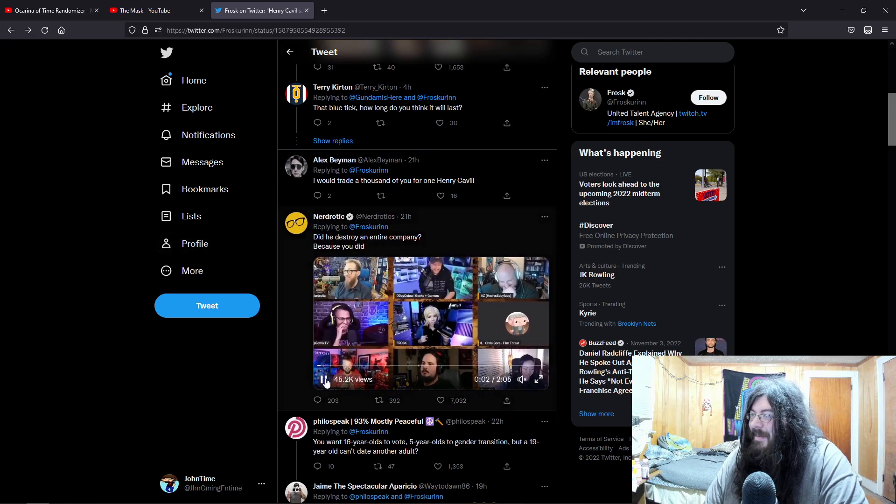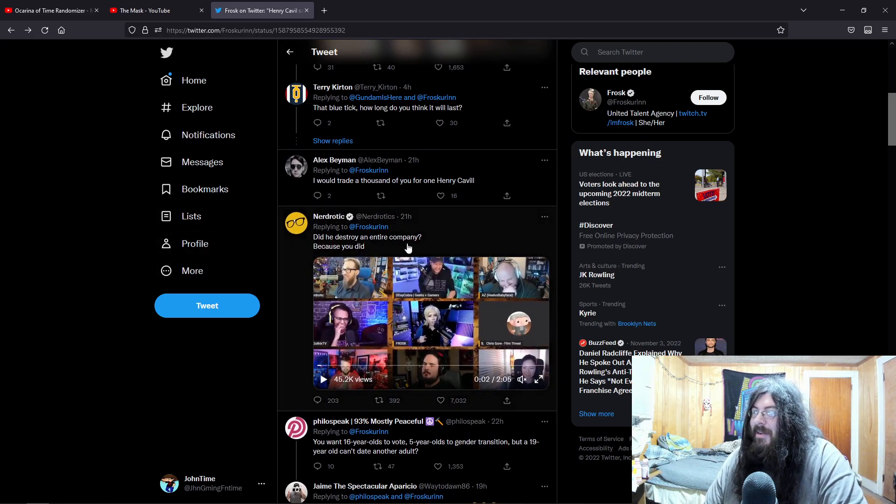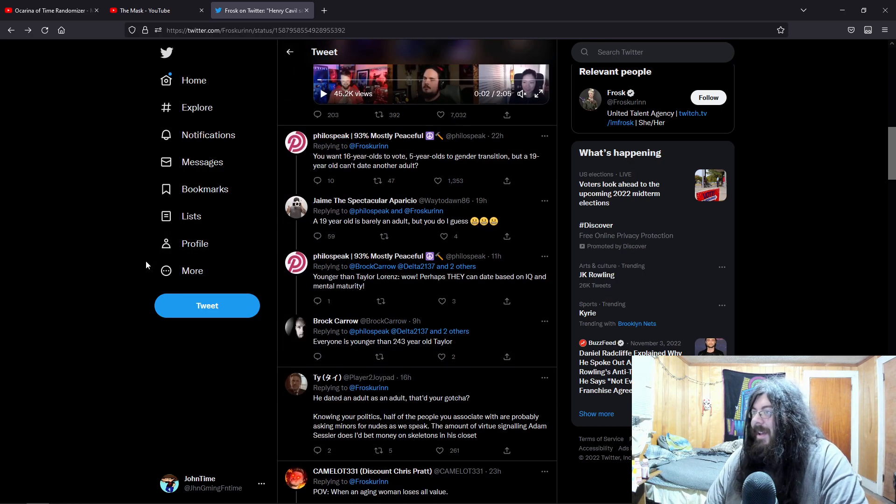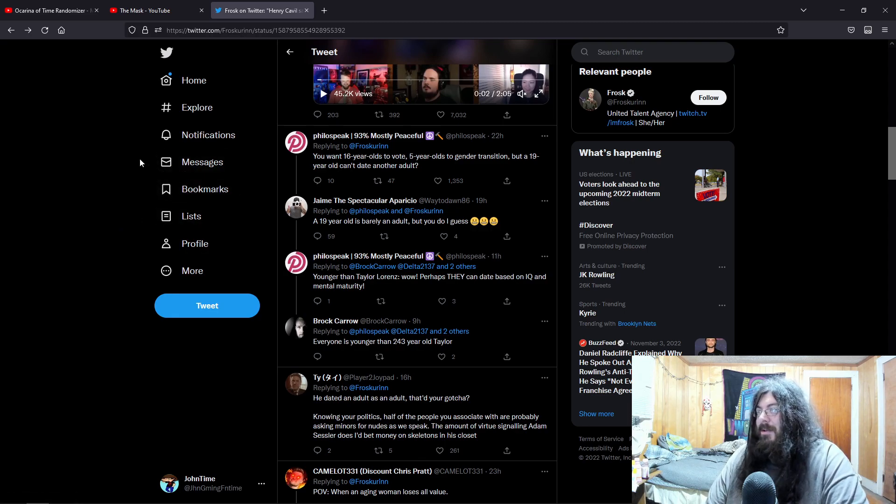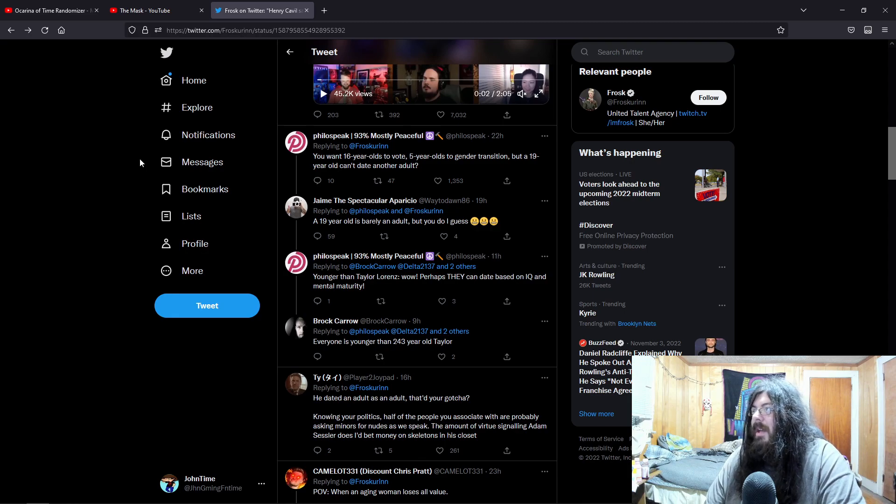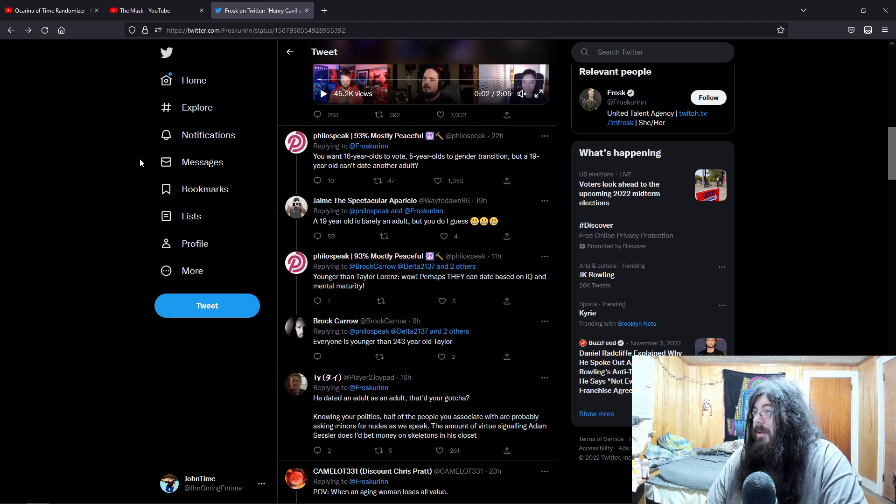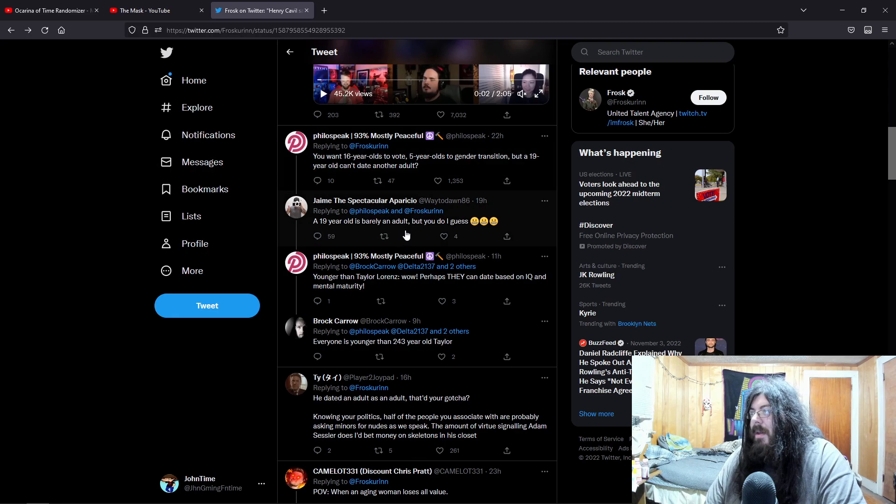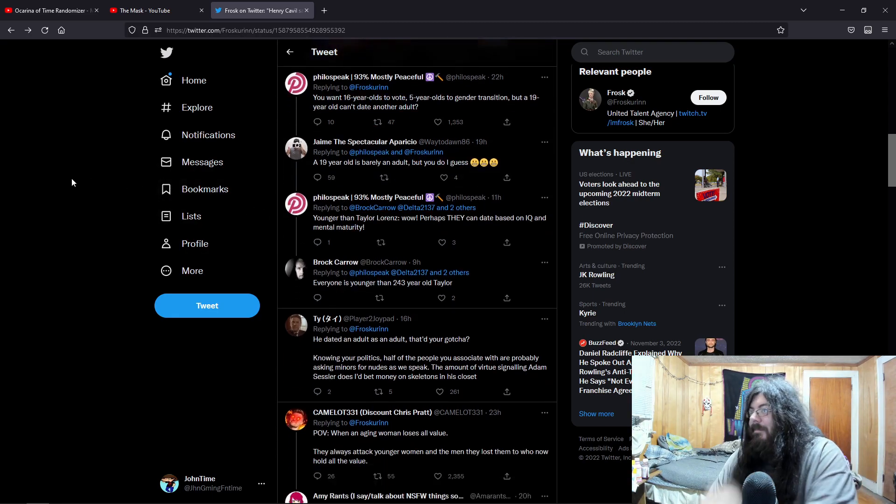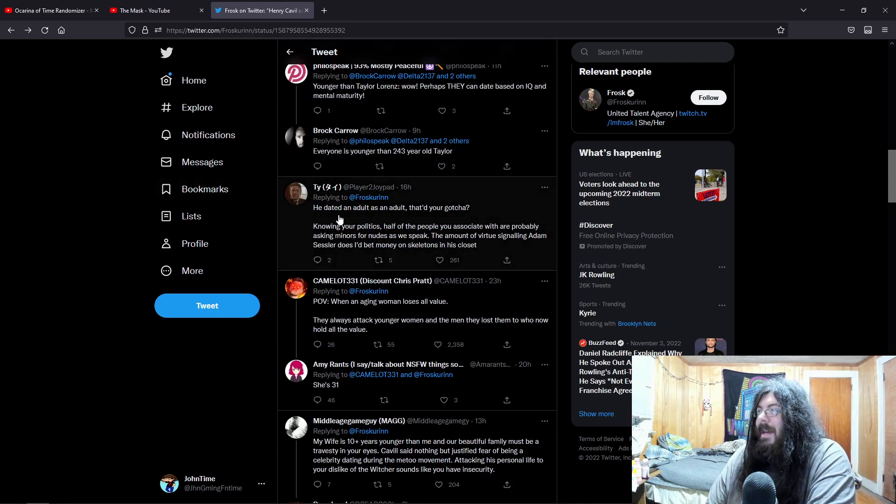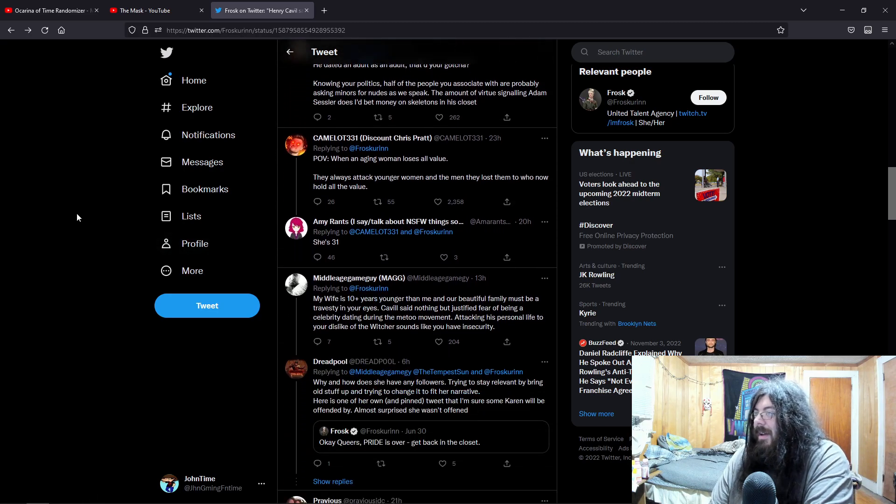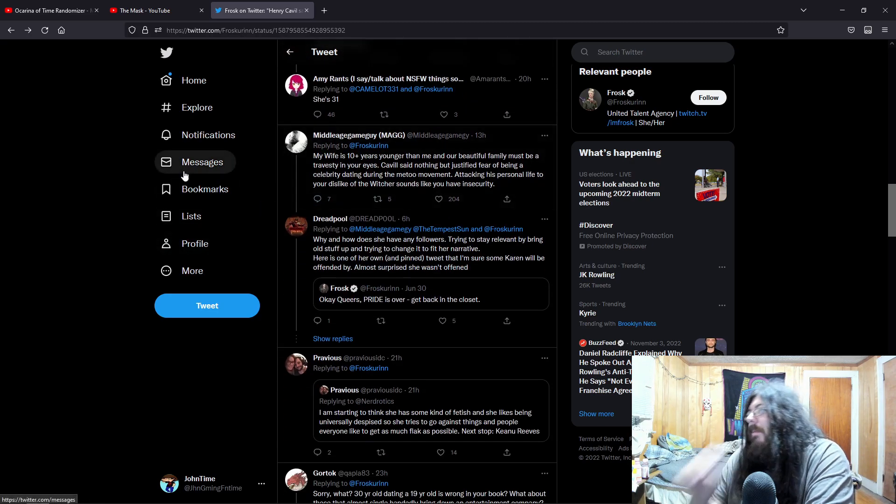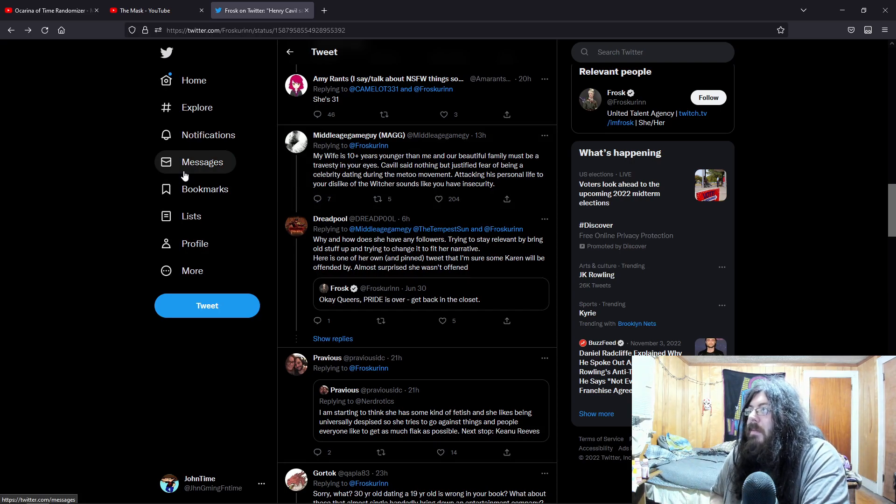And then we have Nerd Erotic: Did he destroy an entire company? Because you did. You want 16-year-olds to vote, five-year-olds to get gender transition, but a 19-year-old can't date another adult? A 19-year-old is barely an adult, but you do you I guess. He dated an adult as an adult, that's your gotcha? My wife is 10-plus years younger than me and our beautiful family must be a travesty in your eyes.